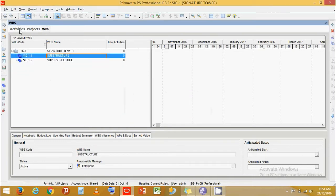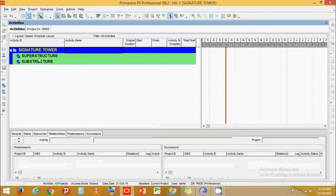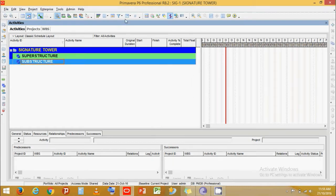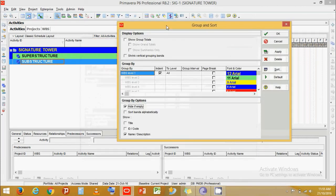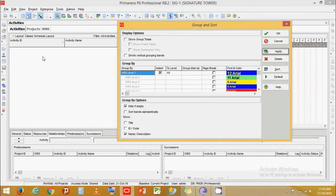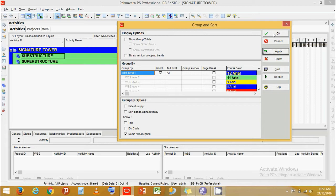You can go to the activities layout. Now we can see our WBS is created: Sub Structure and Super Structure. Click on Group and Sort. For those who cannot see this, that is because there is a tick enabled. The High Ref MD option indicates that if the WBS is empty without any activities, it won't show. Make sure you untick it, then press Apply, and click OK.